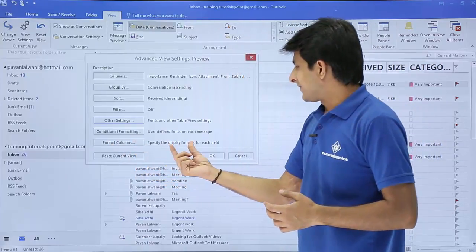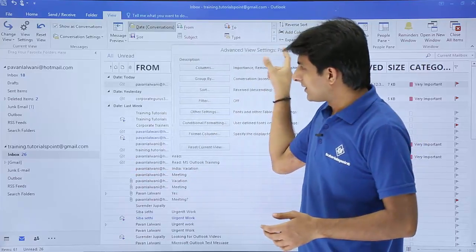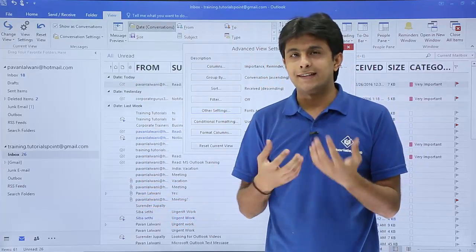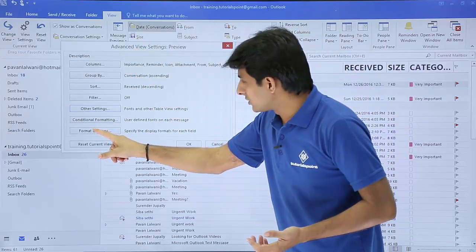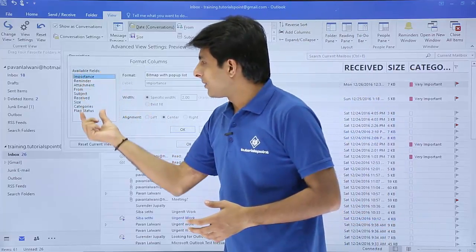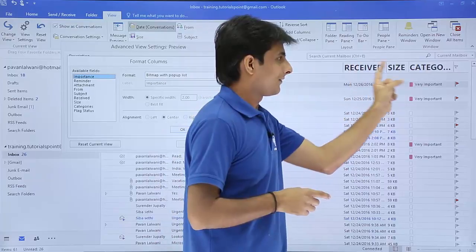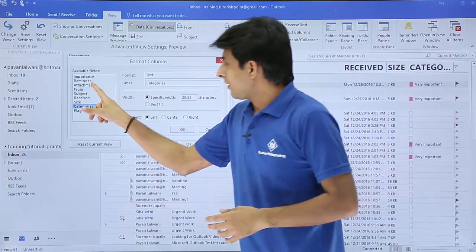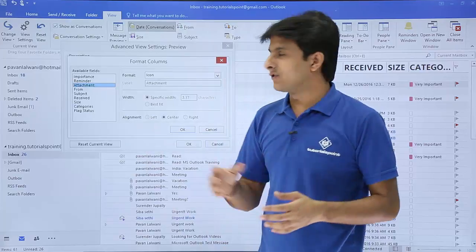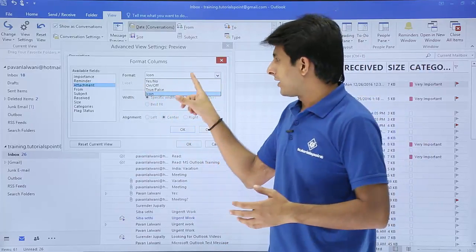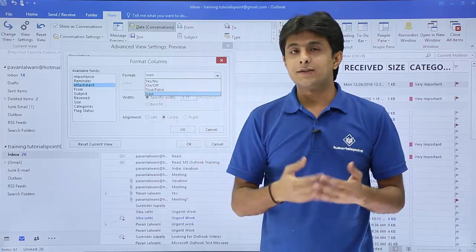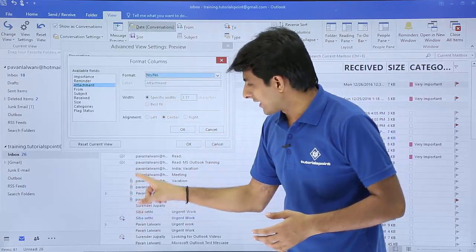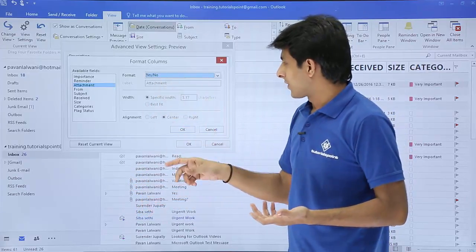There's also 'Format Columns,' which lets you specify the displayed format for each field. Right now the attachment column shows an icon format. If I don't want the icon, I can click 'Format Columns,' select the Attachment field, and change the format to 'Yes and No' instead of icon. So if there's no attachment it shows 'No,' and if there is one it shows 'Yes.'